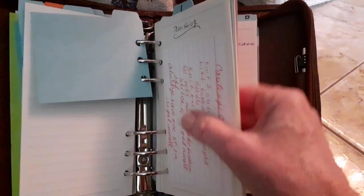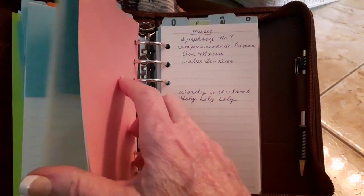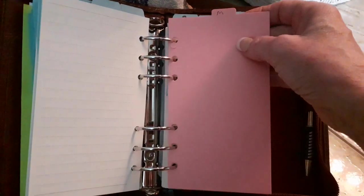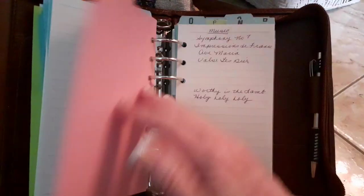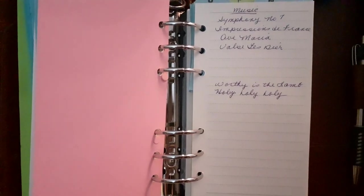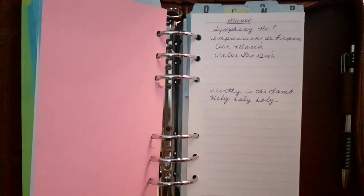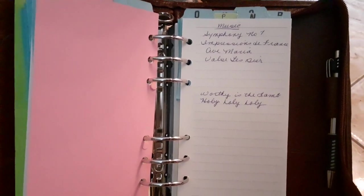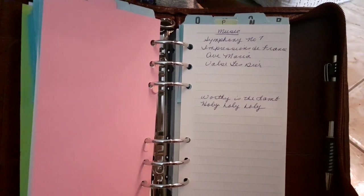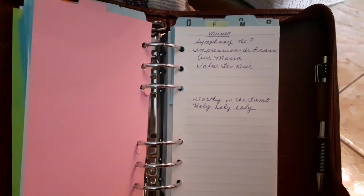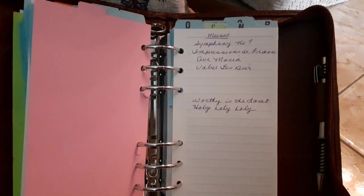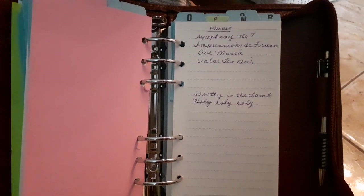Under M, music, and these are my favorite symphonies. If I want to plug them into my phone or something, I can just refer back to this.